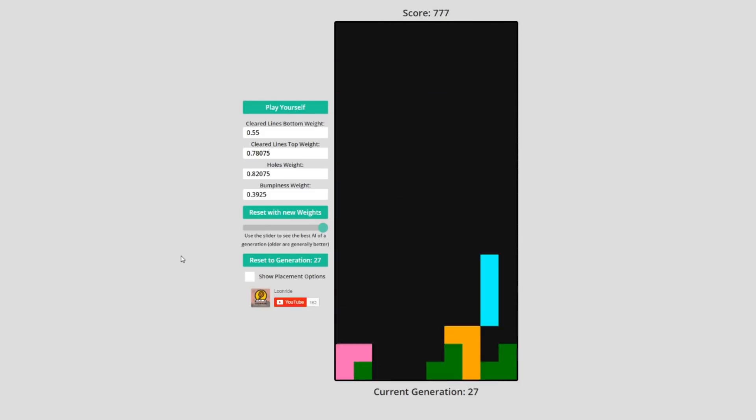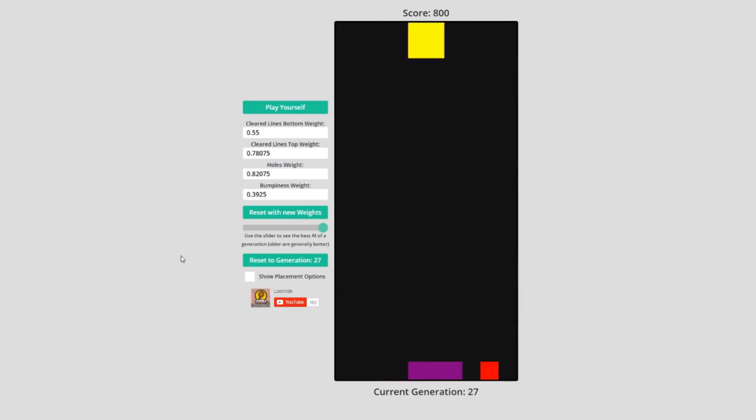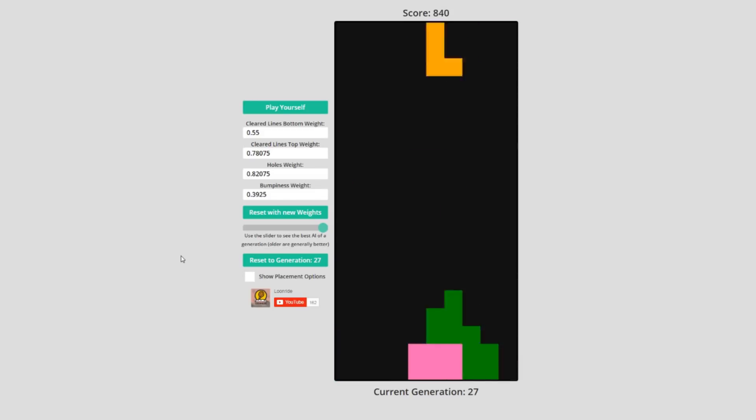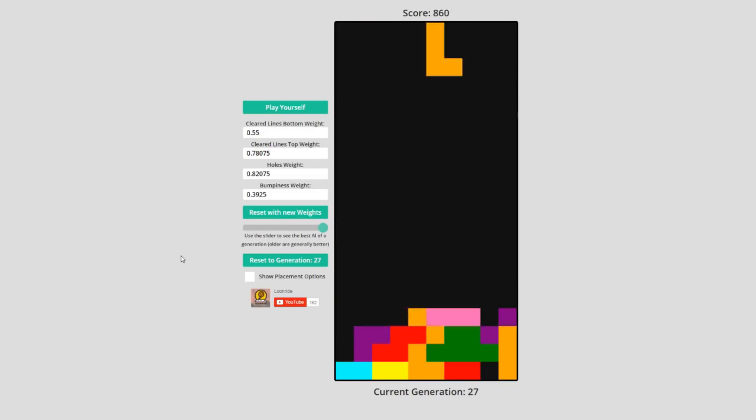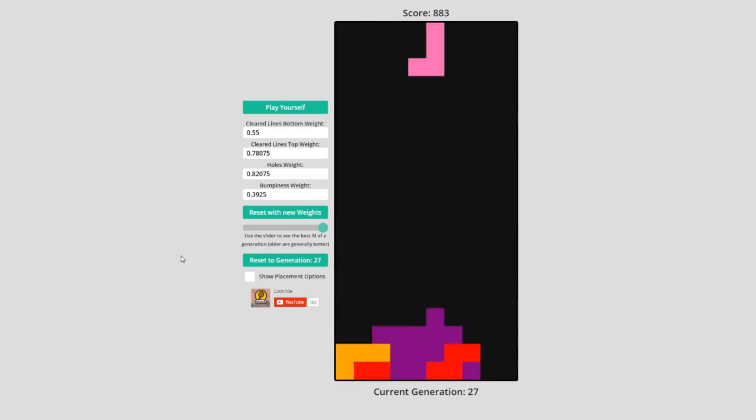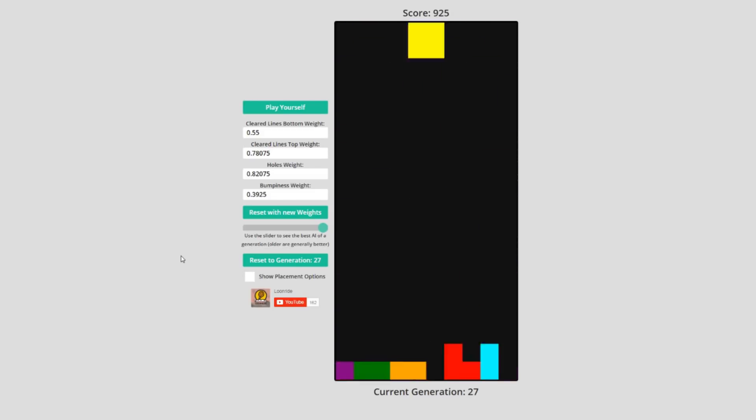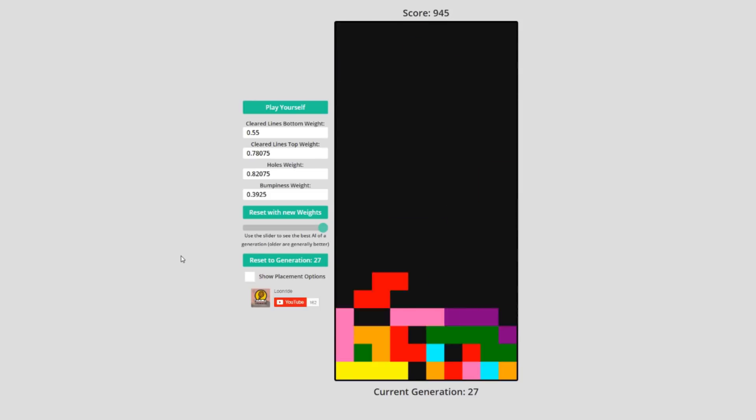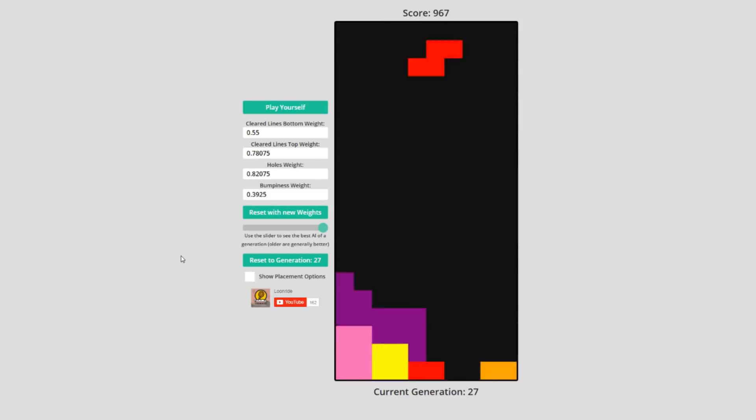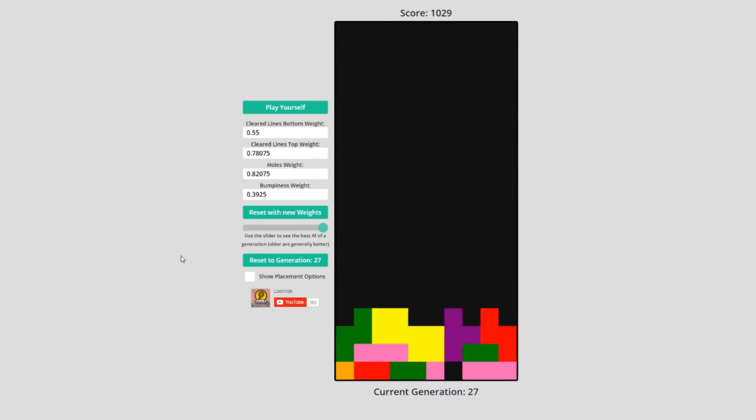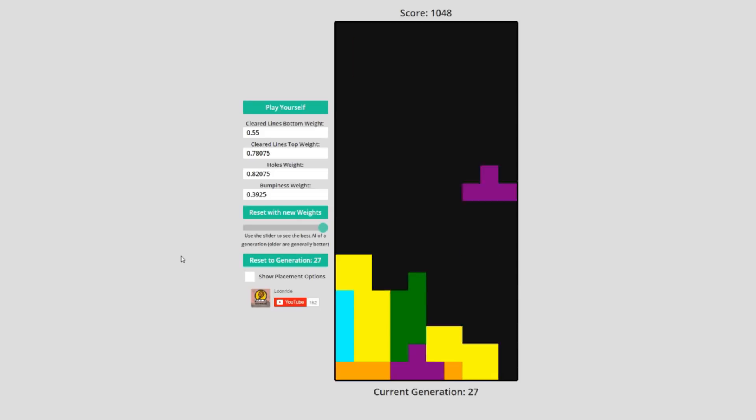I ran the final generation for 100 games, and it ended up with a lower average than expected of only 930 lines cleared. However, its lowest scoring game was only 12 lines, and its best game was 6103 lines.